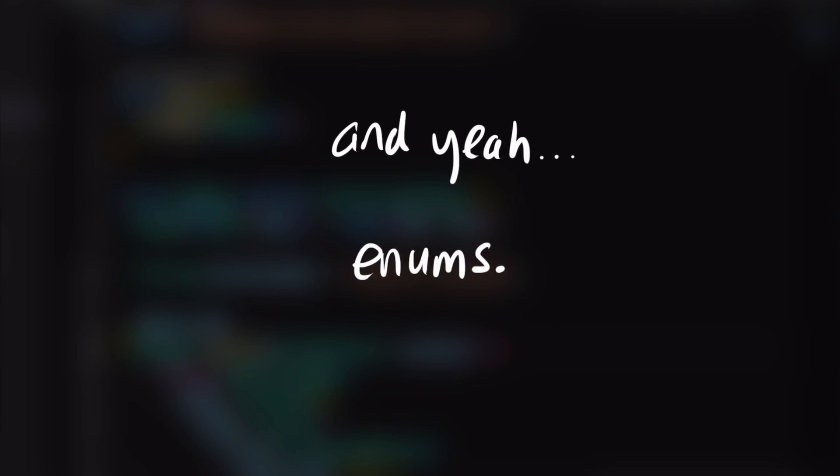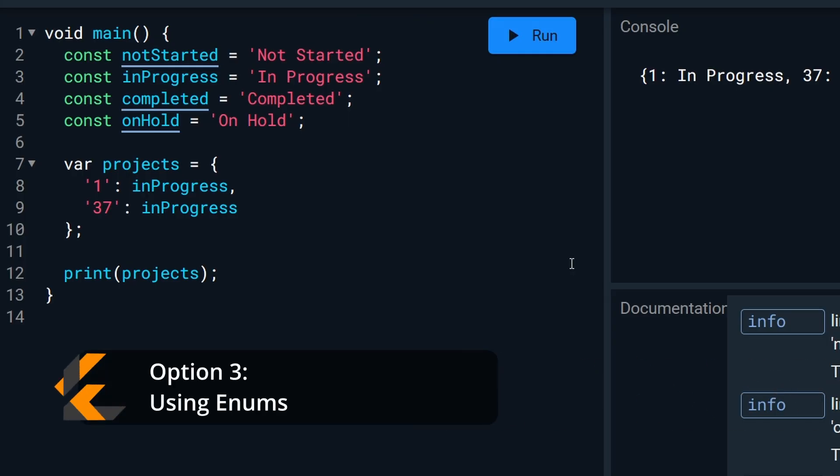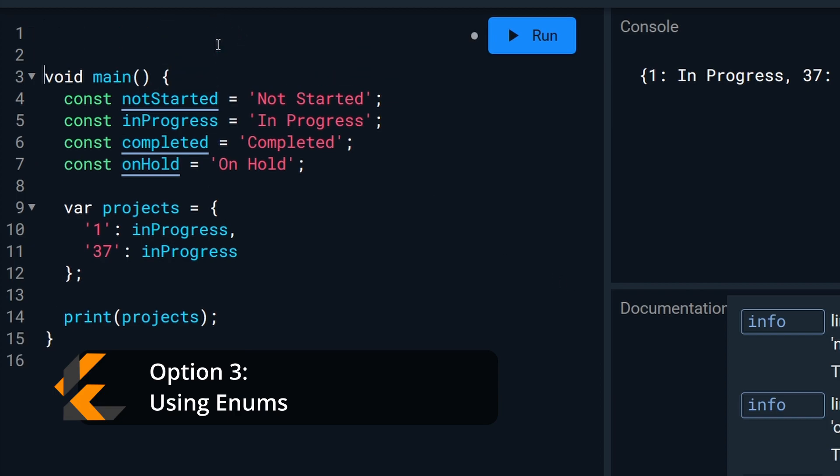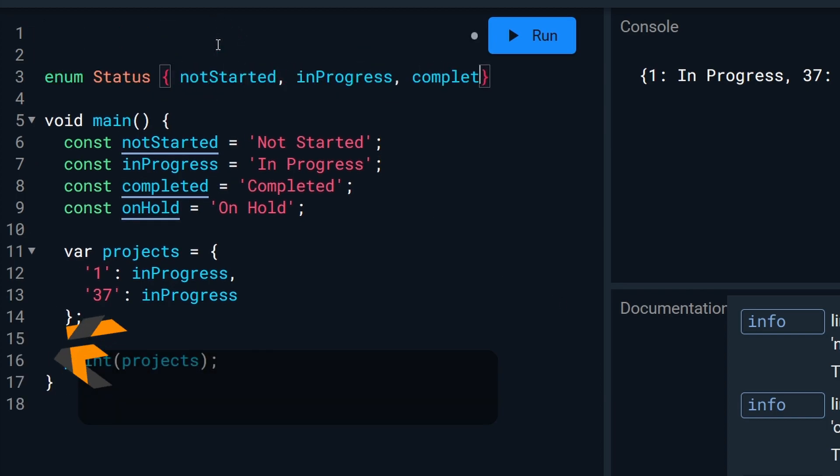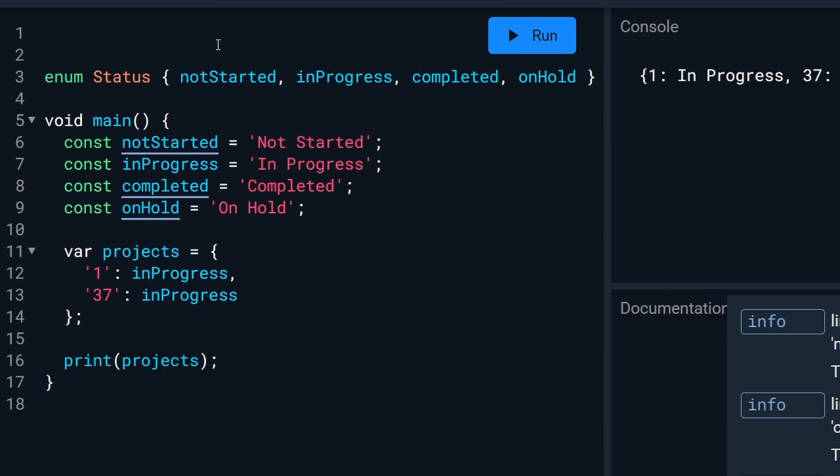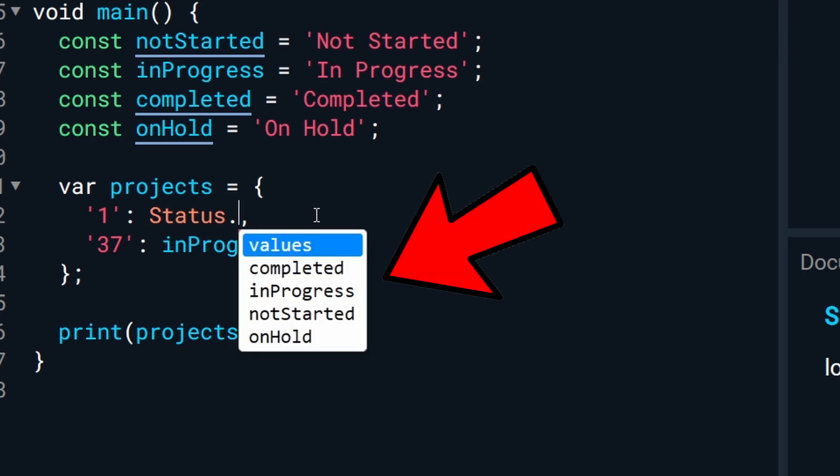Enter enums. So we will create our project status enum at the top. And now, no matter where you are in the app, you can see exactly what statuses are available to you, which should lower your chance of error when working with the project statuses.